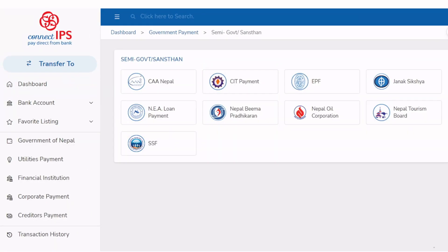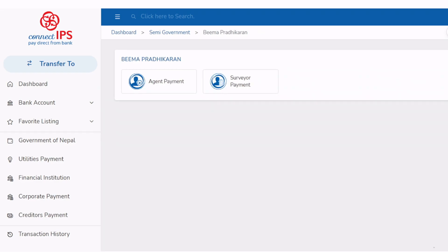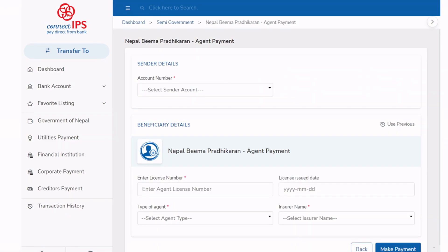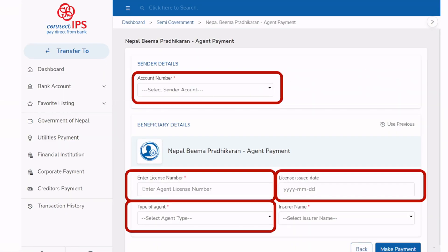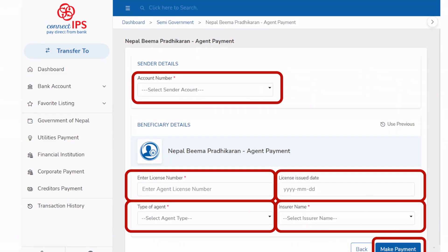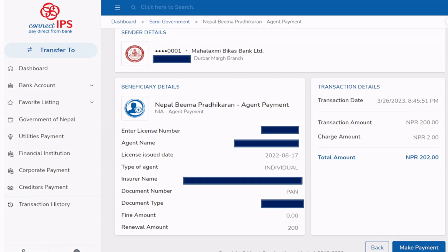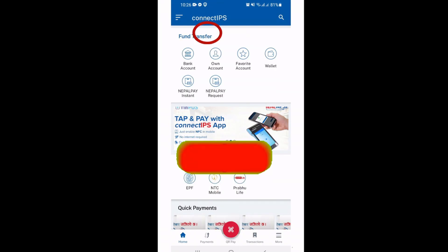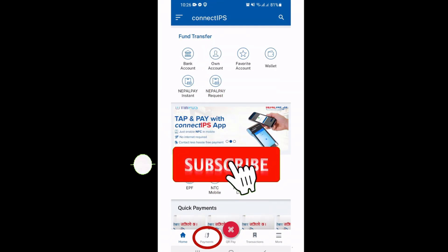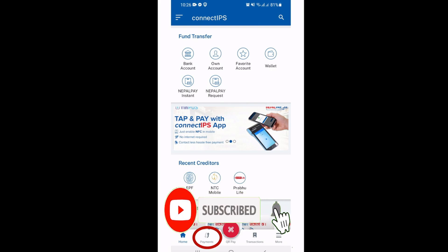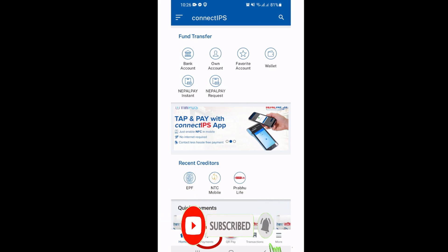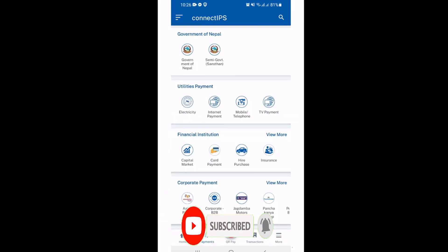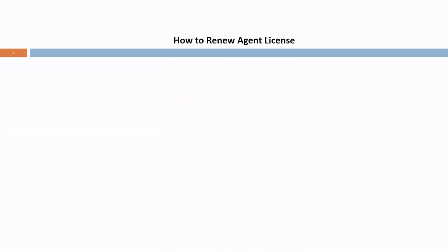Welcome to my channel. Let's learn today. In this video I will show you how to renew your life insurance agency license. Before we move forward, please support me by hitting the like and subscribe button below.